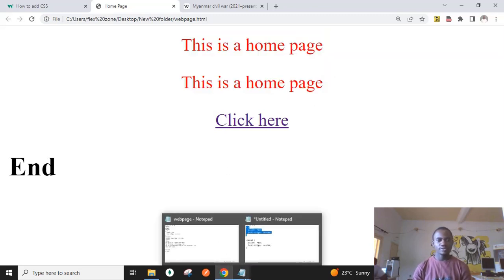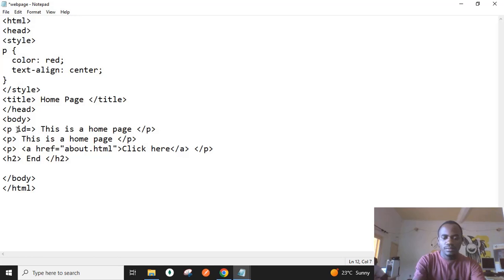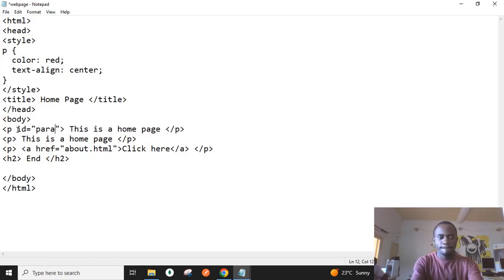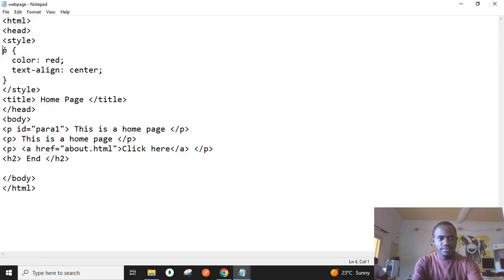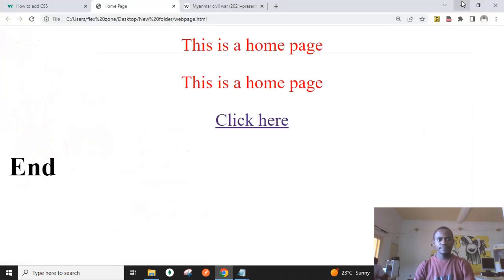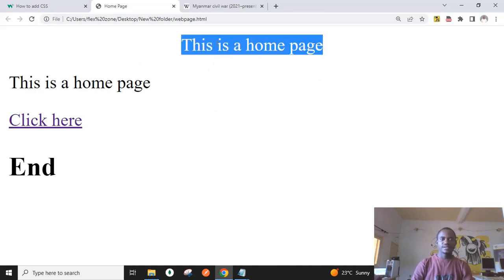Let's now apply styling based on ID rather than the element name. Let's give the first paragraph an ID of 'para-one', then use #para-one as the selector. When we refresh, you'll notice just one paragraph is affected — only 'this is a home page', the first paragraph, has been styled.